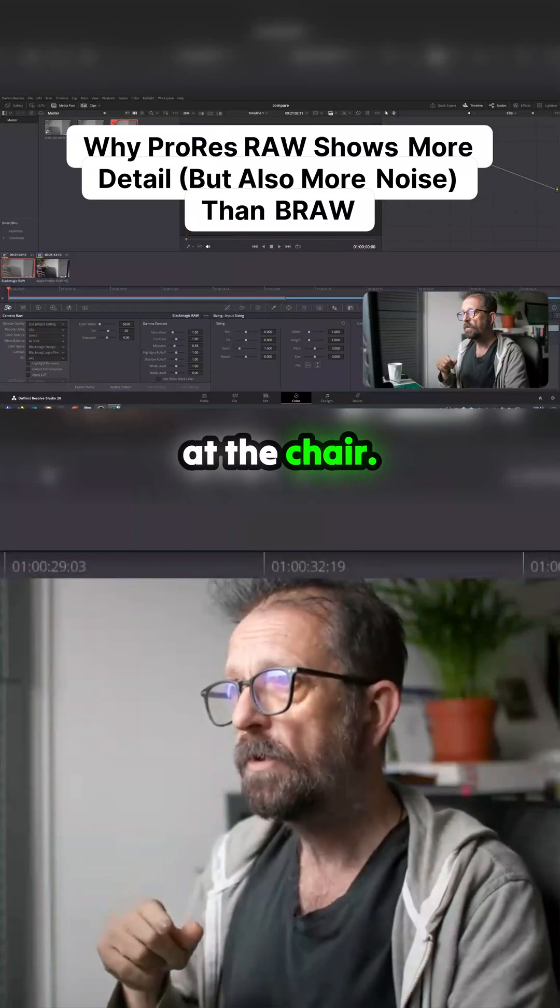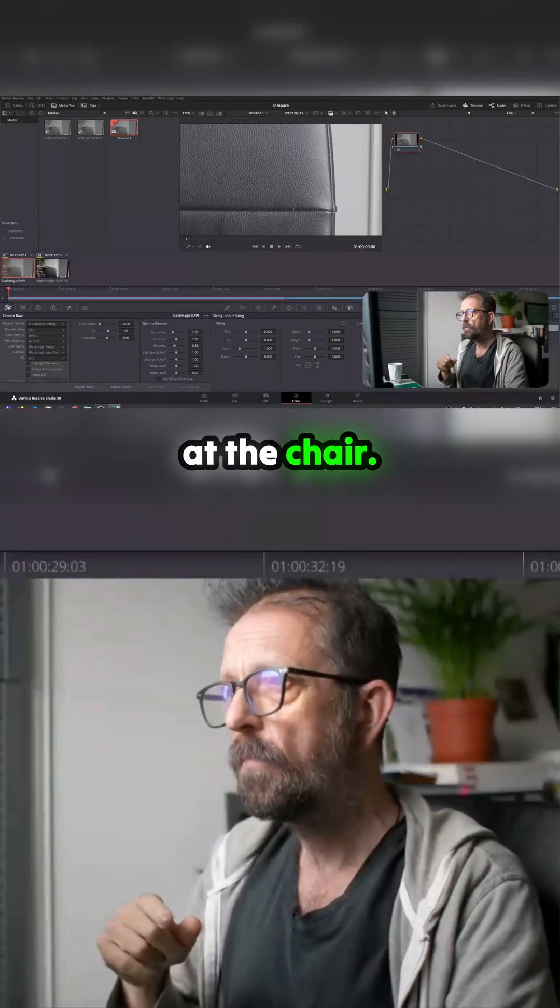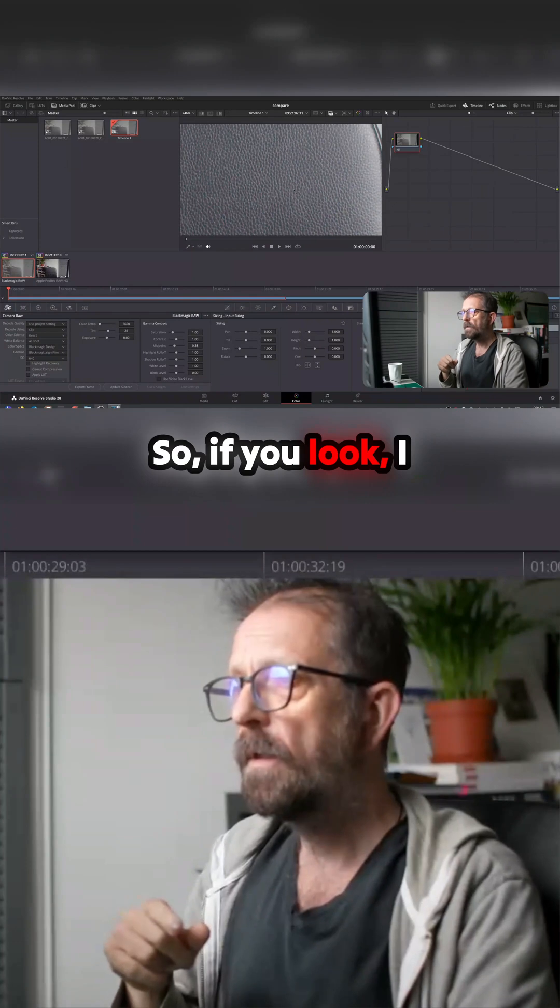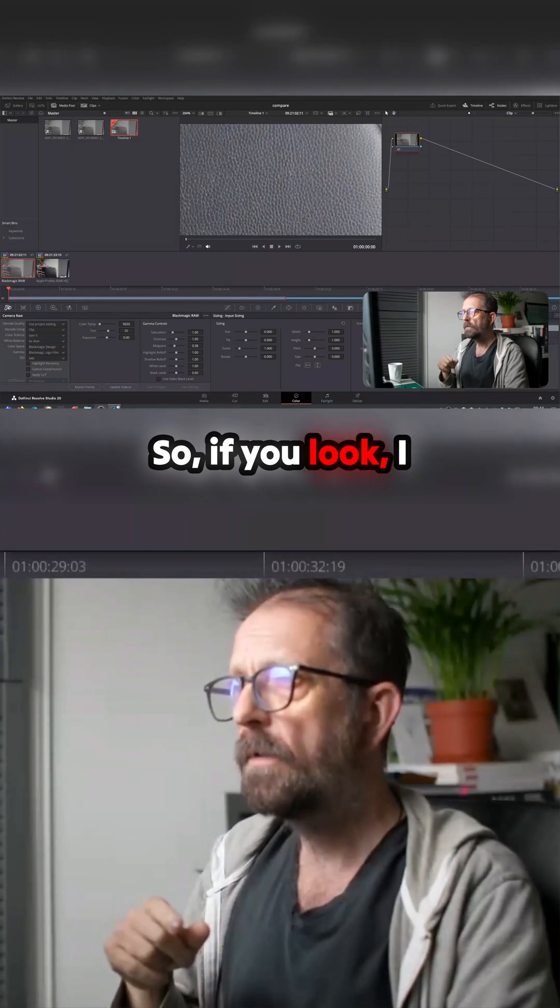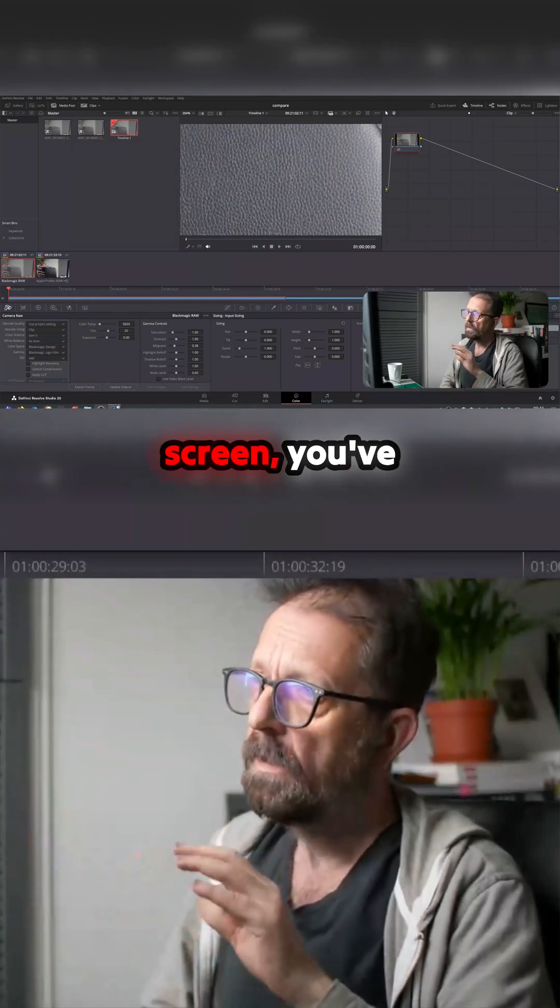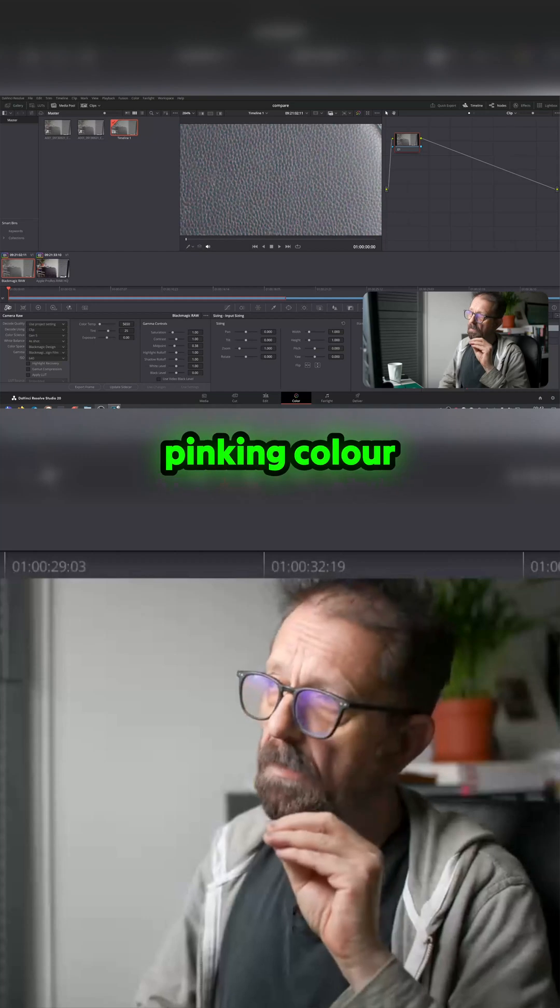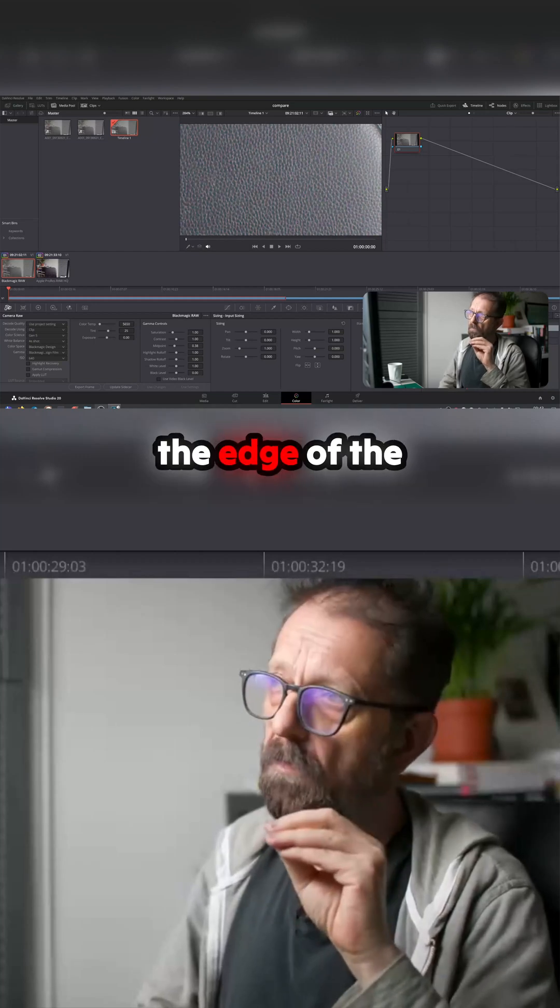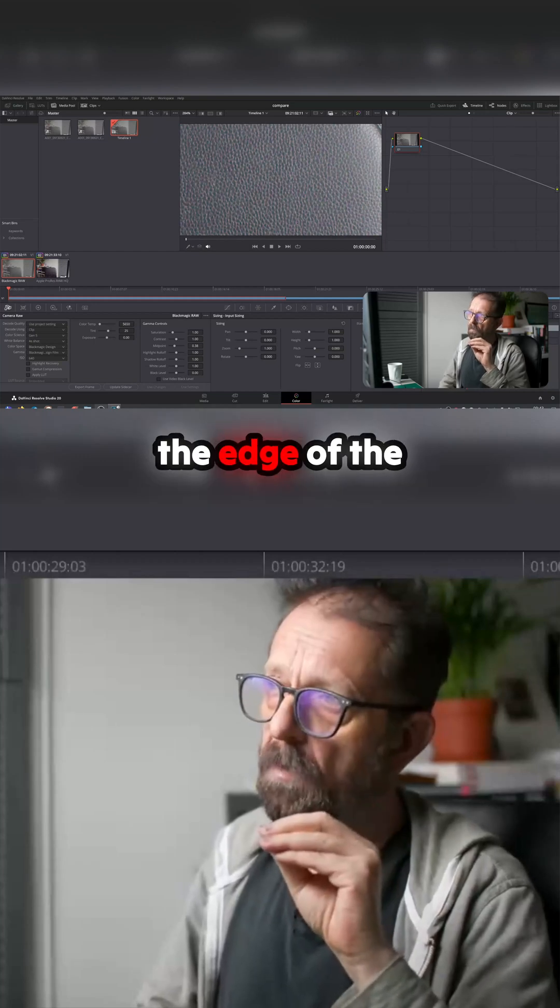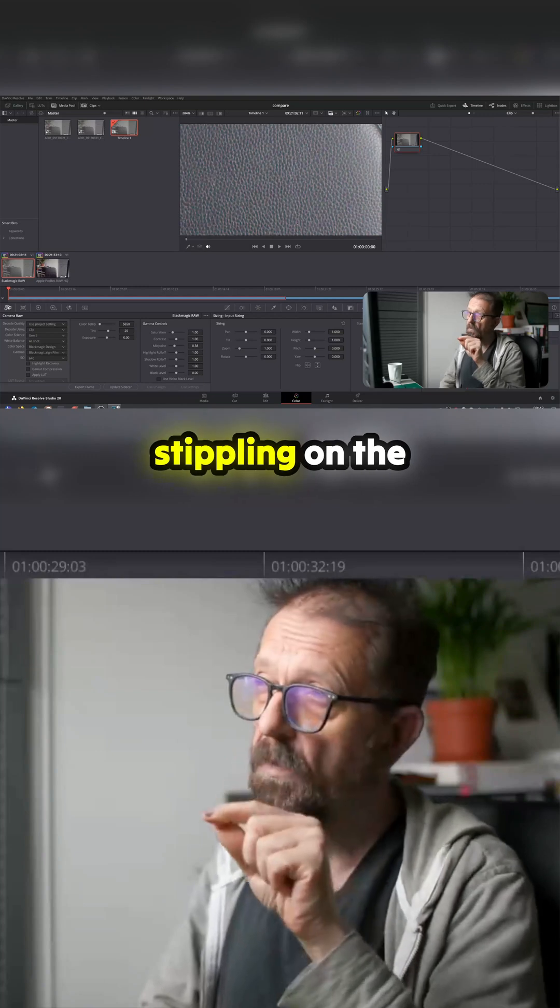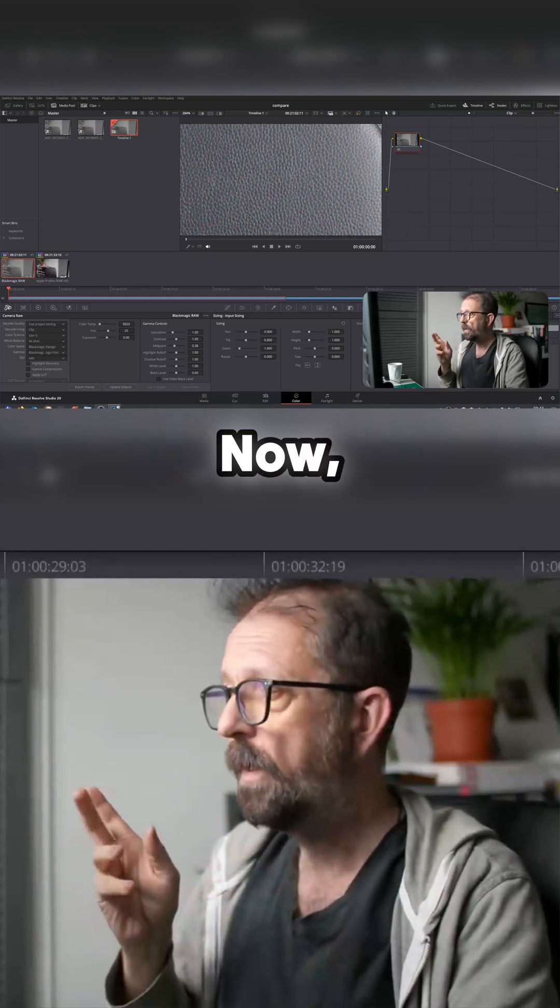Let's just zoom down and look at the chair. If you look, hopefully you can see on the screen you've got a little bit of pinking color noise around the edge of the stripling on the chair. I've literally flipped between the two.